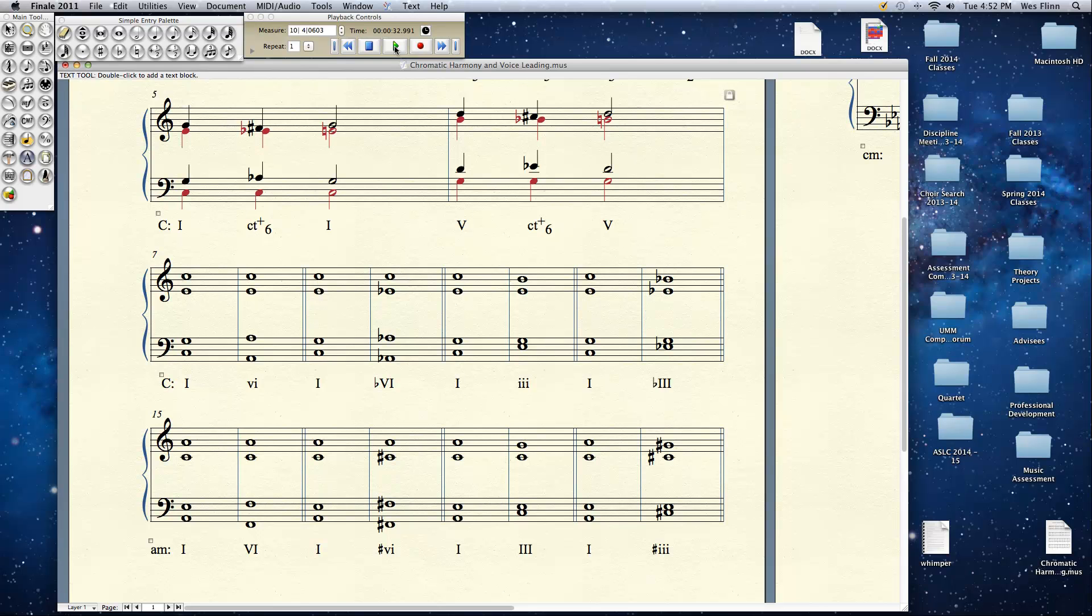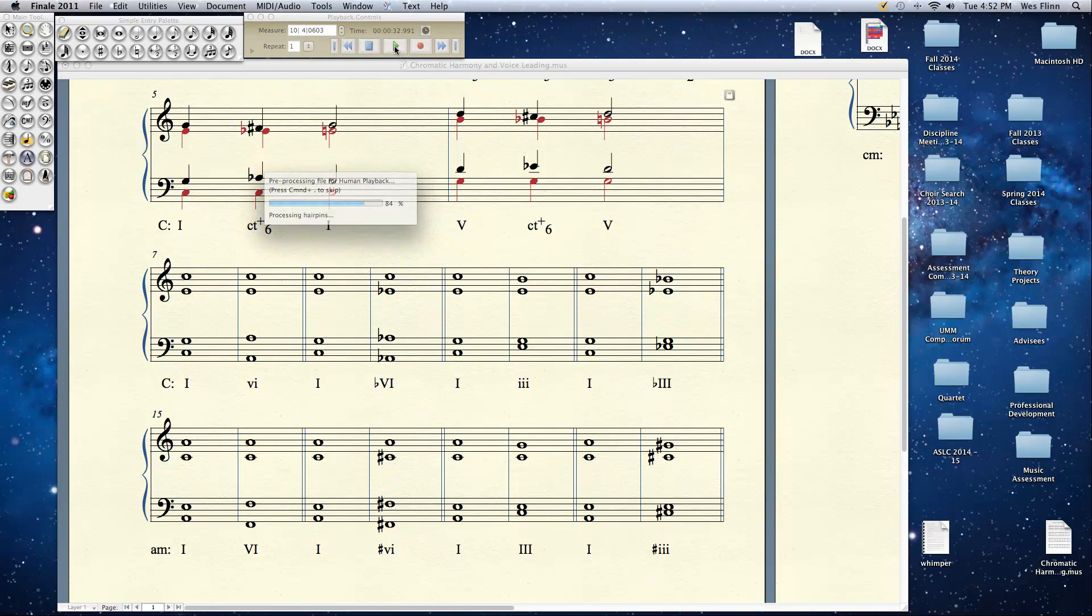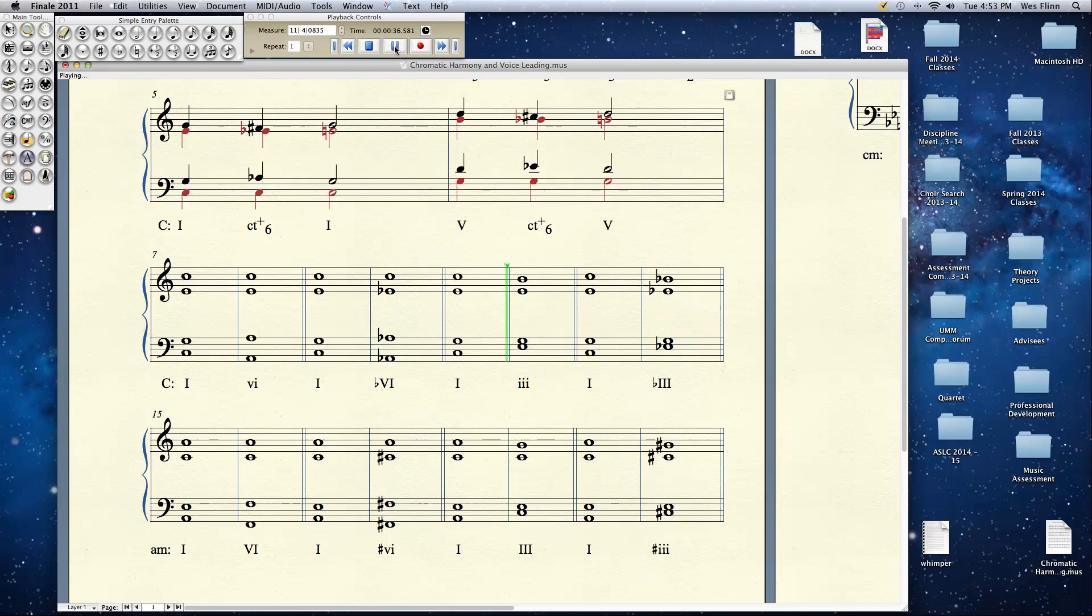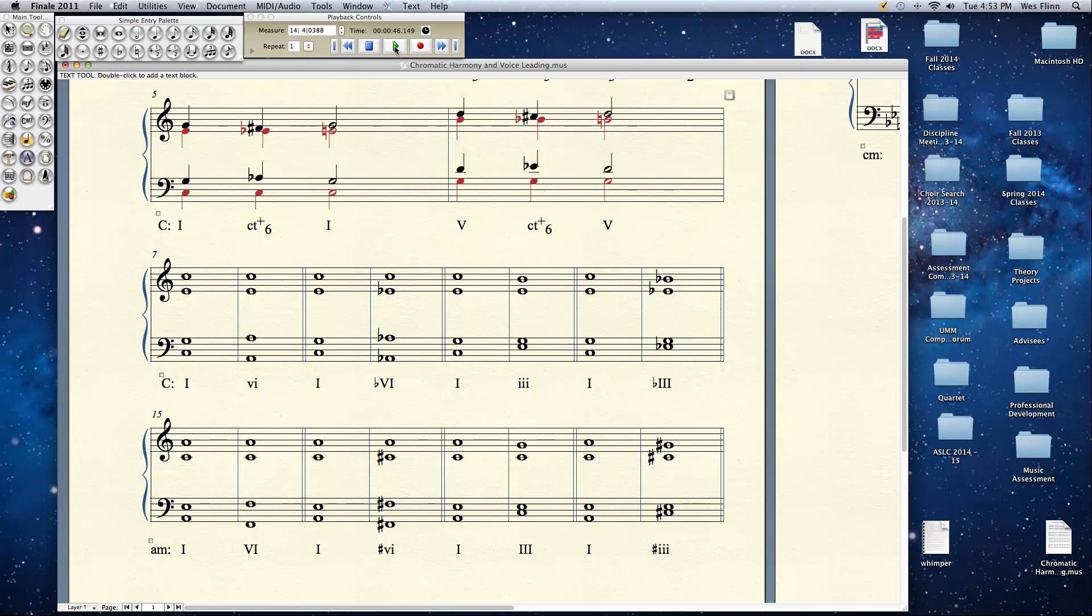We can do the same thing with the actual mediant, 3, and that sounds something like this. Now this is standard voice leading. Let's see what happens when I make it chromatic. Interesting stuff.